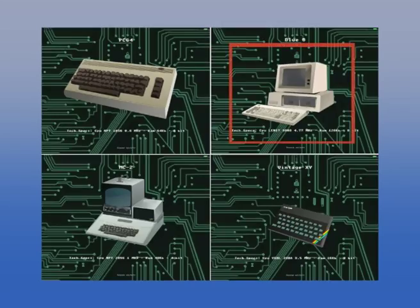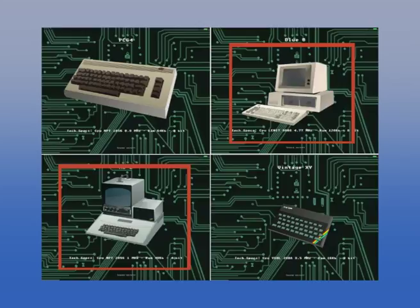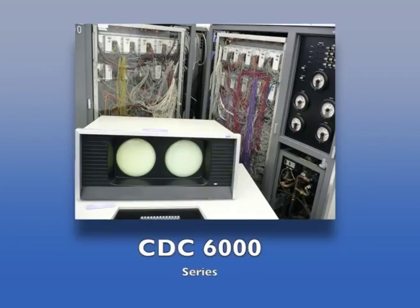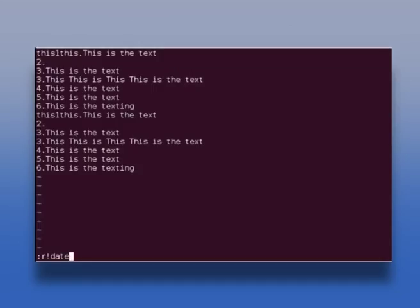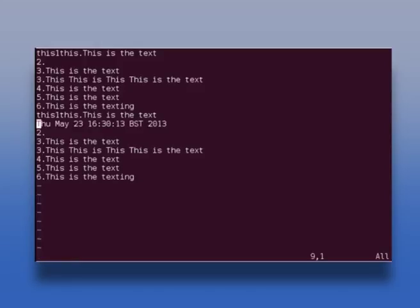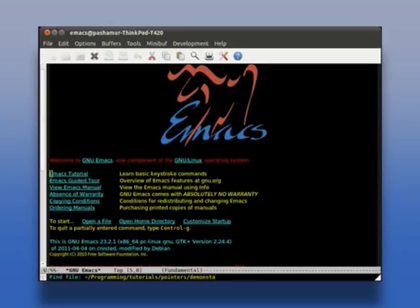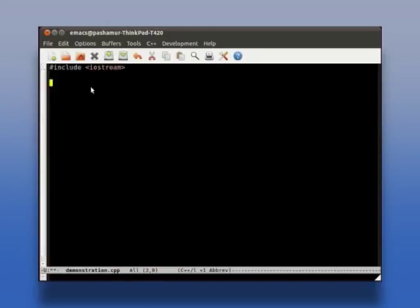The screen-based text editors were popular and common with the evolution of video screens in computer terminals. The earliest full screen editor was O26, written for the operator console of CDC 6000 series computers in 1967. Another full screen editor was vi, written in the 1970s on the Linux/Unix environment. Emacs is also a type of editor software and was one of the first open source and free software projects, and also works as a full screen real-time editor.